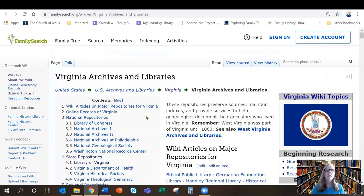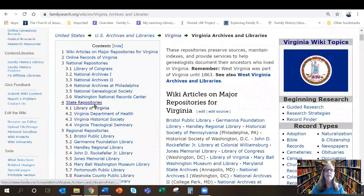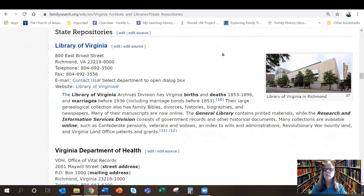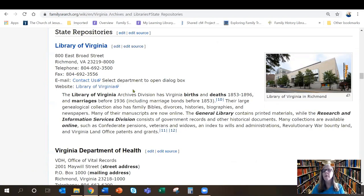Here on this page I can see in the table of contents national repositories and state repositories. I want to see what's available in the state of Virginia. The first one right off the top is the Library of Virginia — this gives me the address, some contact information, and a link to their website so I can find out what they might have that's not online. Sometimes it's a good idea to try these archives and libraries because they oftentimes have collections not available online that might help you further your ancestral research.